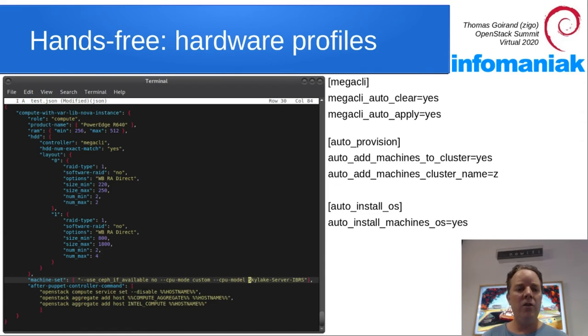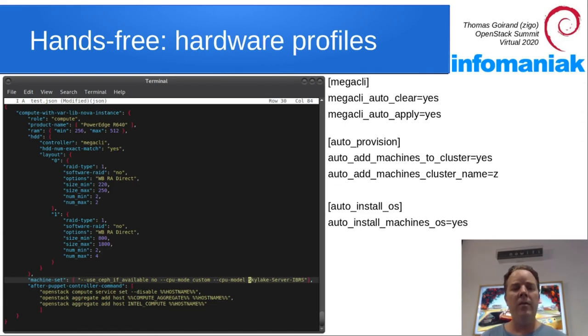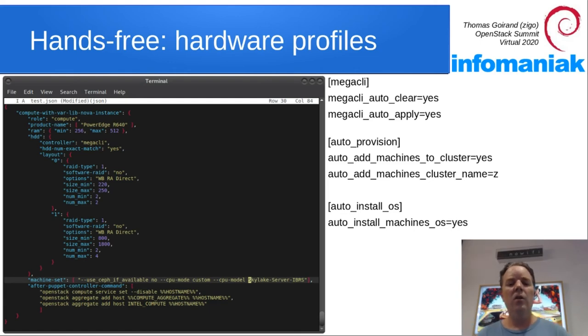You also see that we are setting up CPU mode and CPU model, which matches, of course, the hardware product name that you see above.